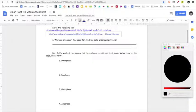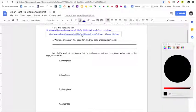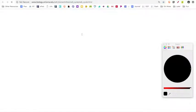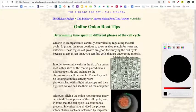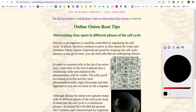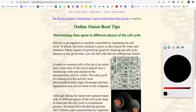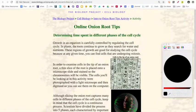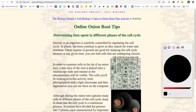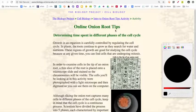The first thing you've got to do is click on the link in Google Classroom in order to open up the page where you'll find the information you need to finish the lab. The page looks like this — it's from the University of Arizona and it has a lot of really great information about how mitosis happens in an onion root tip.